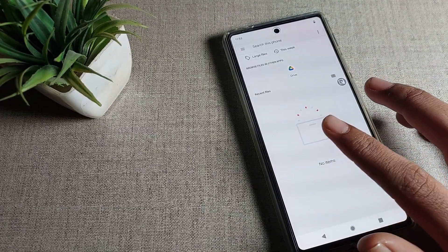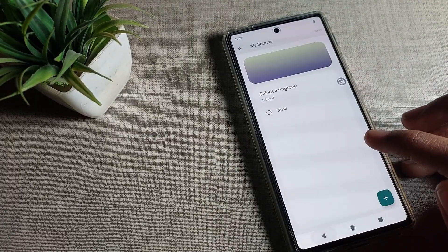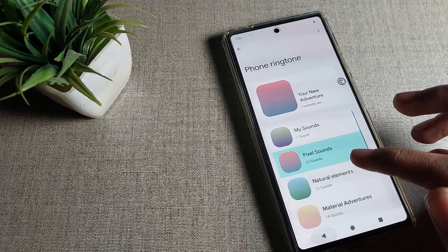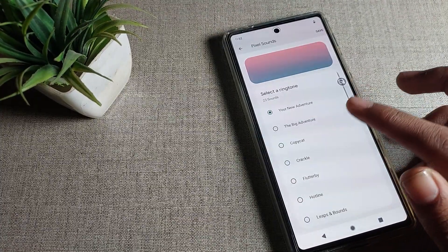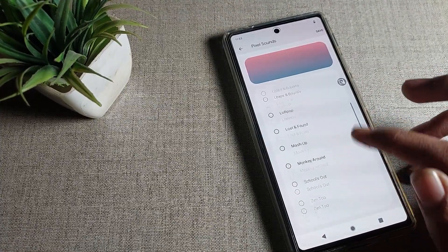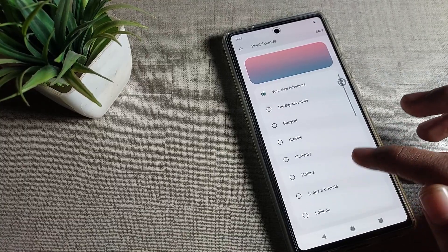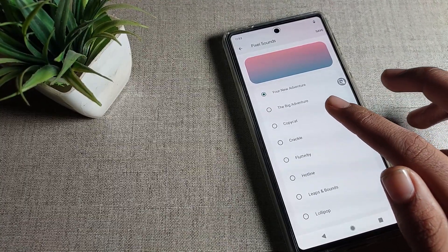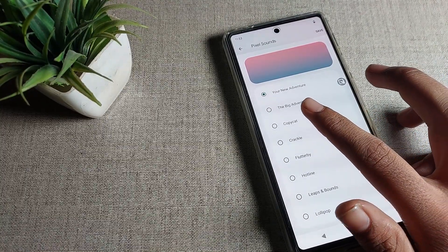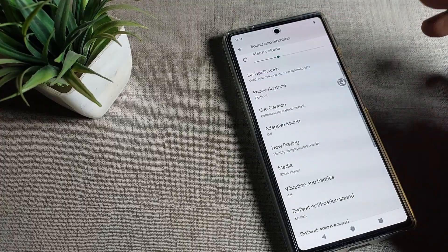Friends, you can select and change from here. I have found the Pixel Sound, so I will tap on it. You can see I have this ringtone available. I will click on the Copycat ringtone, tap on it, and then use the save option.